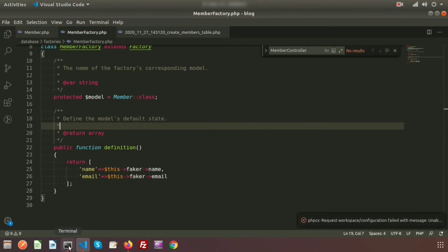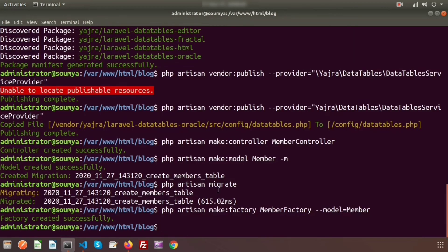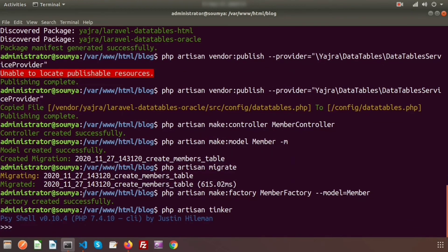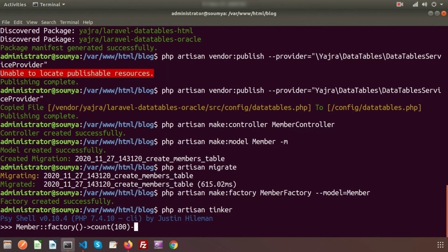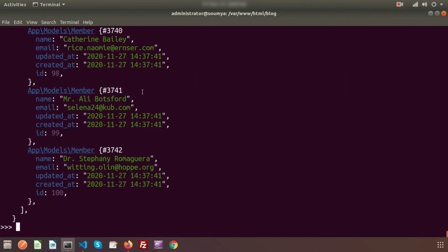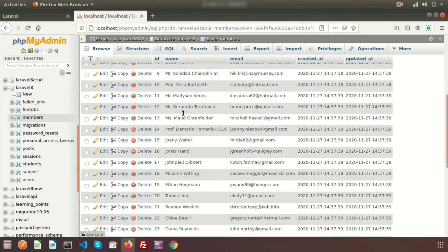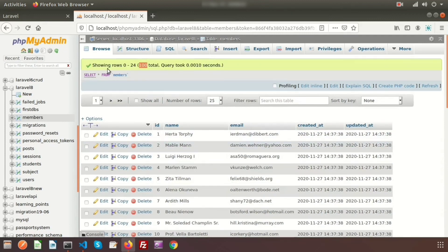Now I will insert records using tinker. Tinker runs with the php artisan command, so just use php artisan tinker. Here we will use the model name Member and after that we will call the factory. I will add 100 records, so add the count of 100, and after that call the create method to create the records. We can see hundreds of records added into the table.